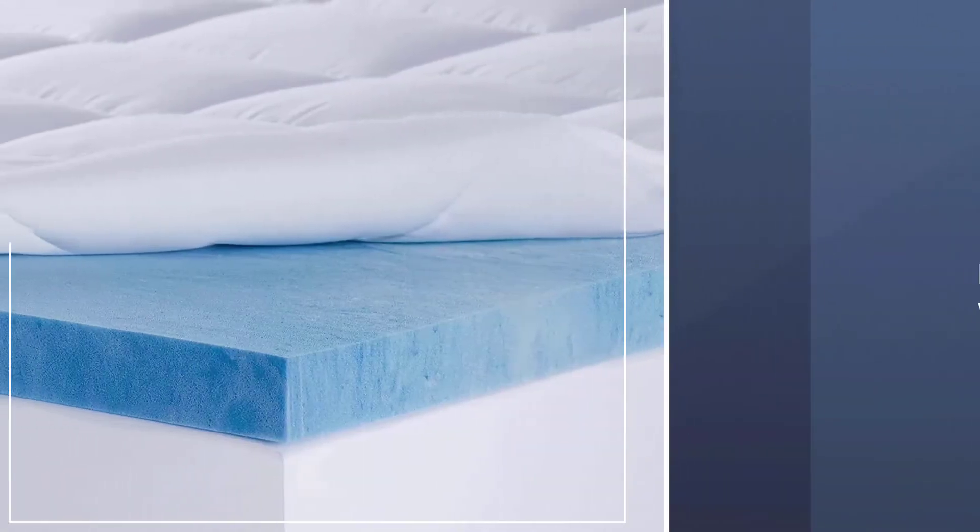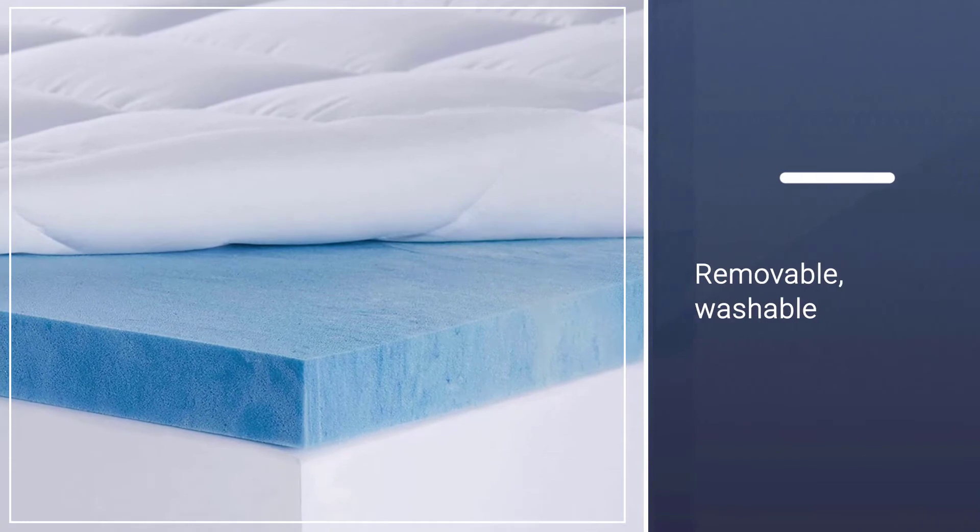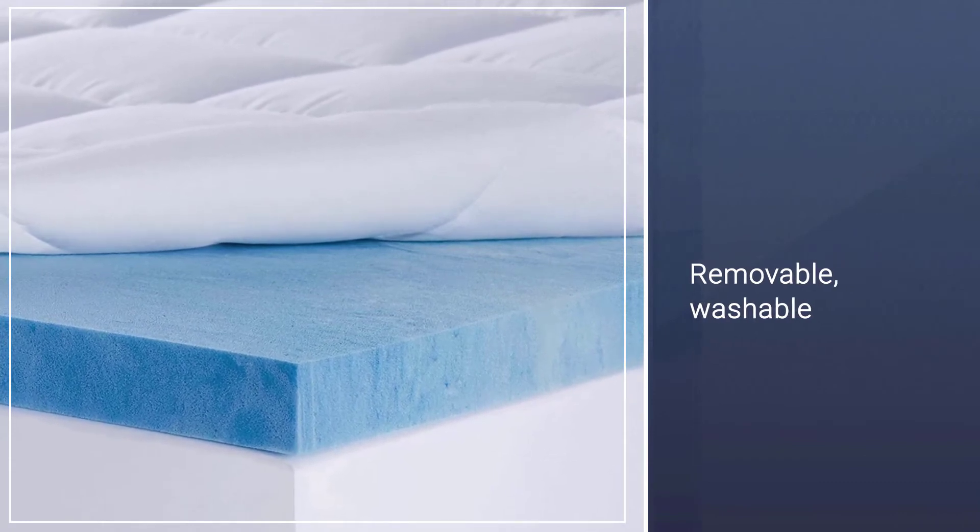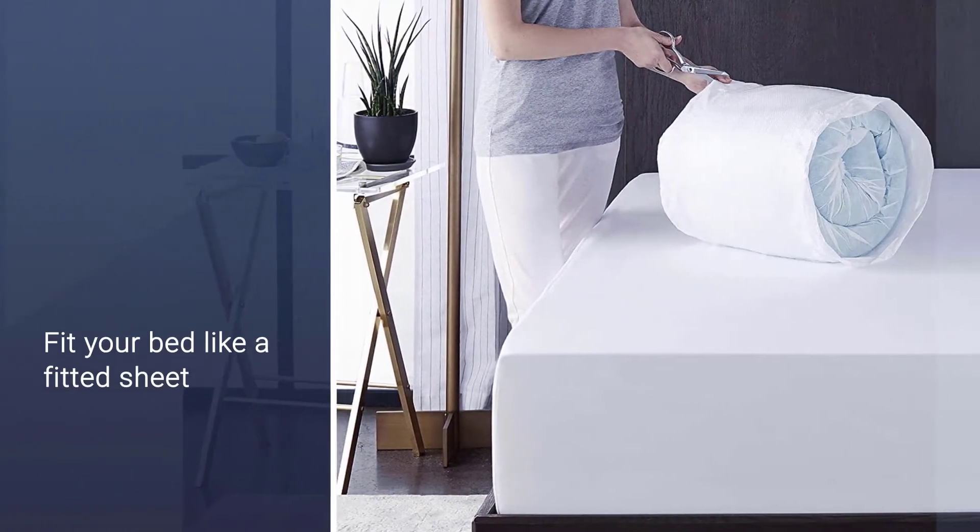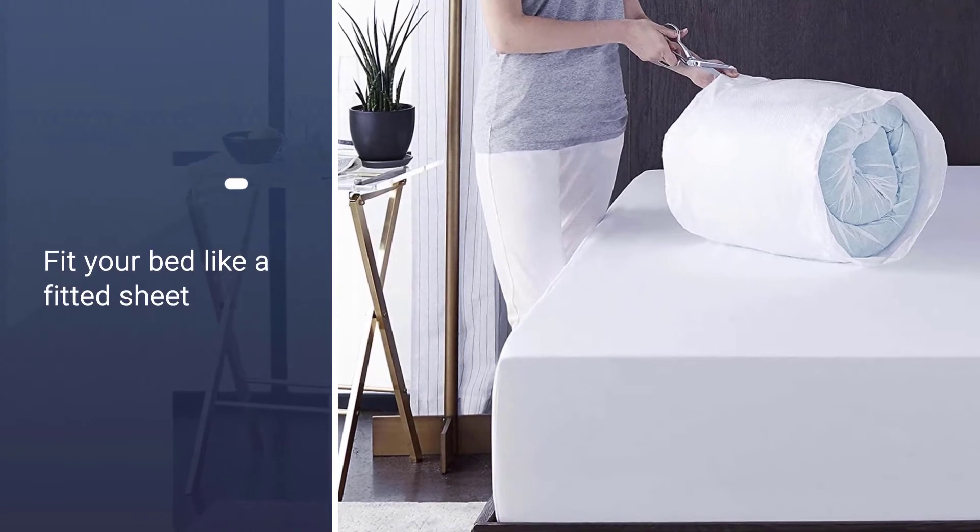The two-inch pillow top cover is removable, washable, and stretches to fit your bed like a fitted sheet.